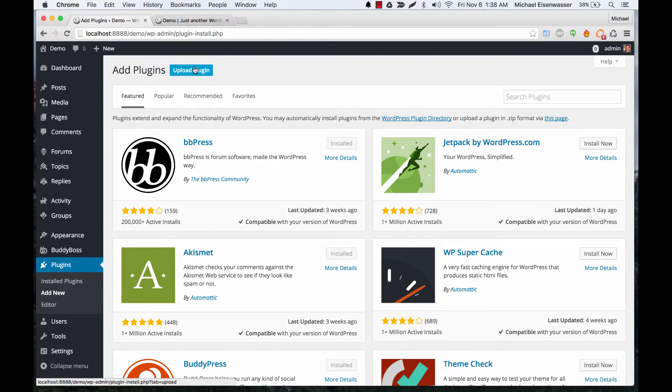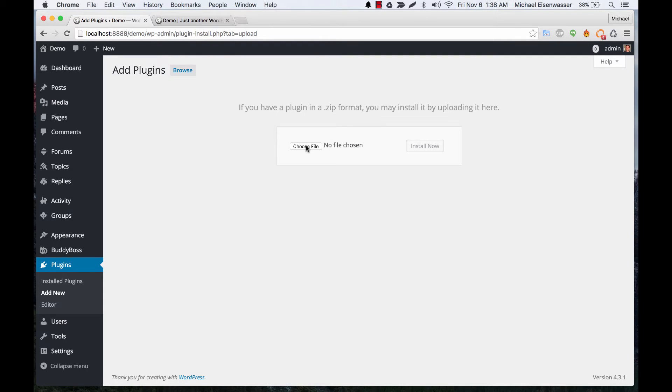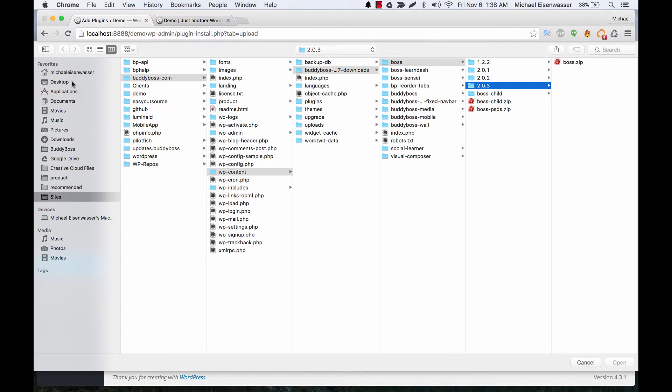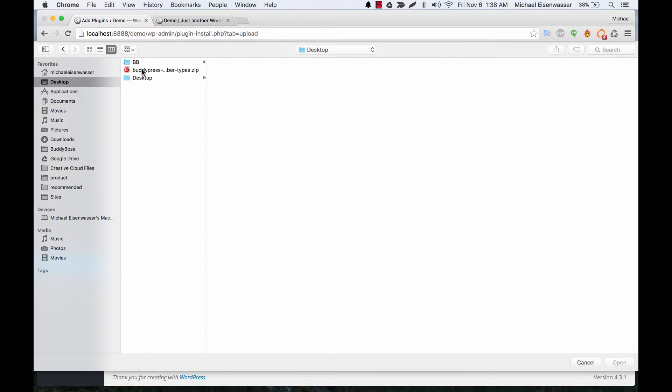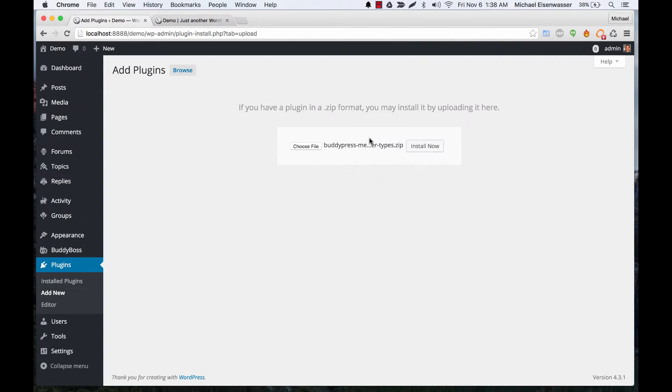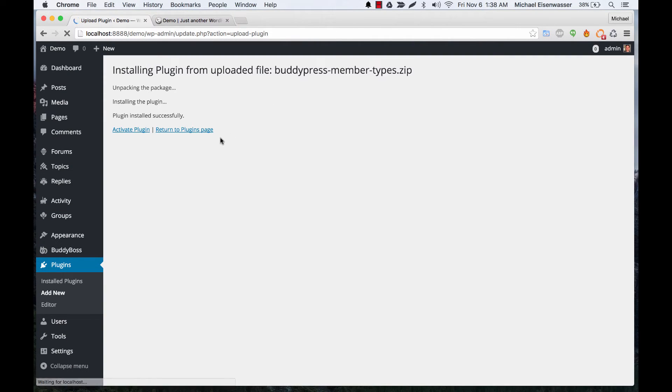So let's go ahead and click Upload Plugin. I'm going to assume that you've already purchased the plugin from BuddyBoss.com, and I have it here on the desktop, and let's just install that and activate it.